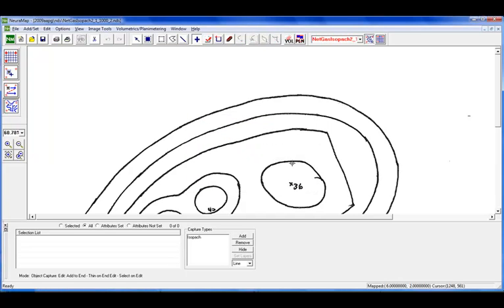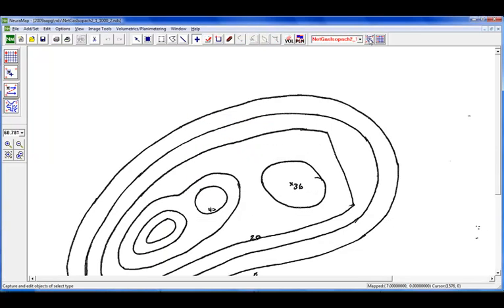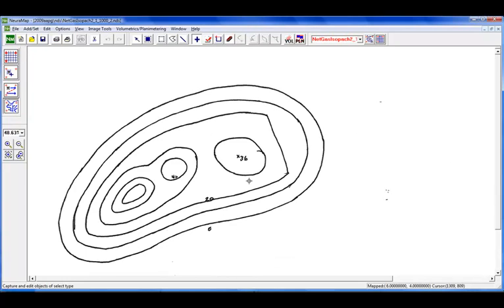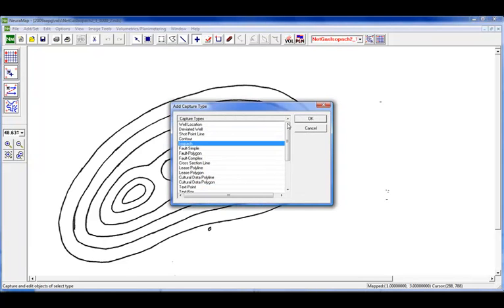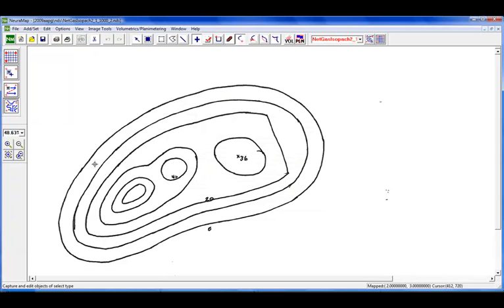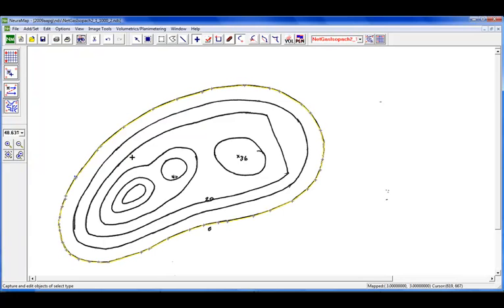So what we want to do first is we need to actually digitize the map. So as I said earlier, Neuromap was originally developed to be a digitizing package. So we've turned on our capture mode. We're going to tell it that we're going to capture our isopax. So we'll start digitizing. So that's a zero contour. See it, you know, very nicely on this hand drawn one. We'll use the auto tracing.